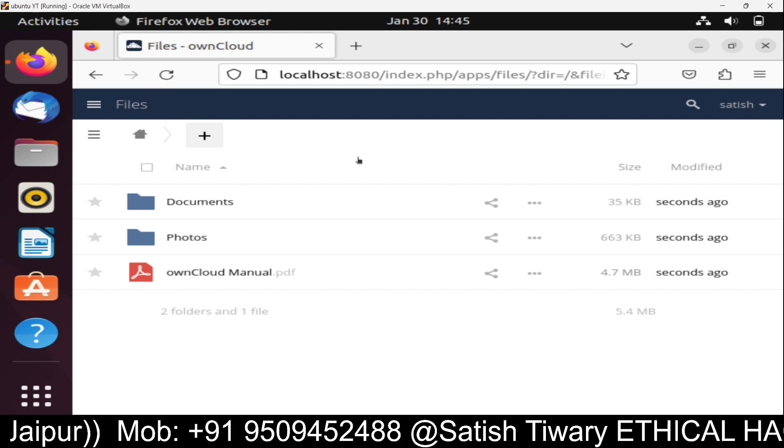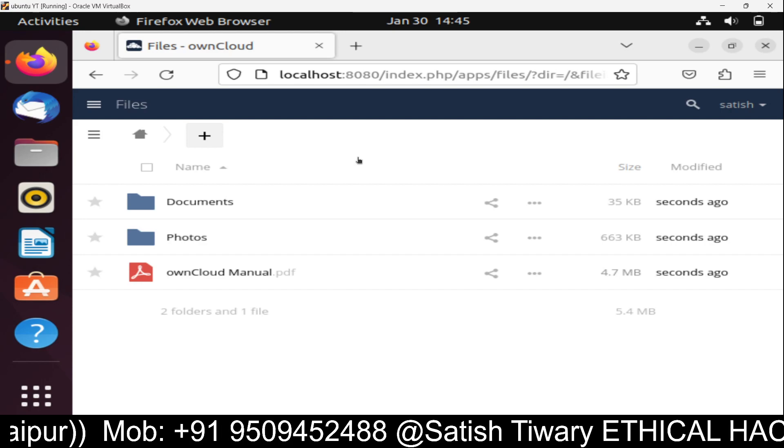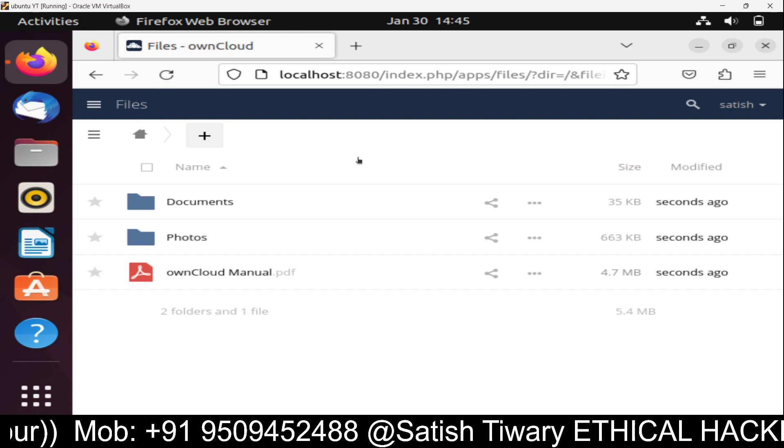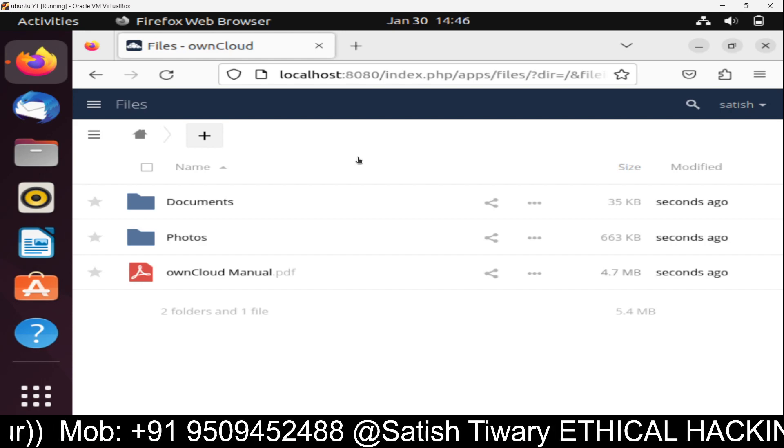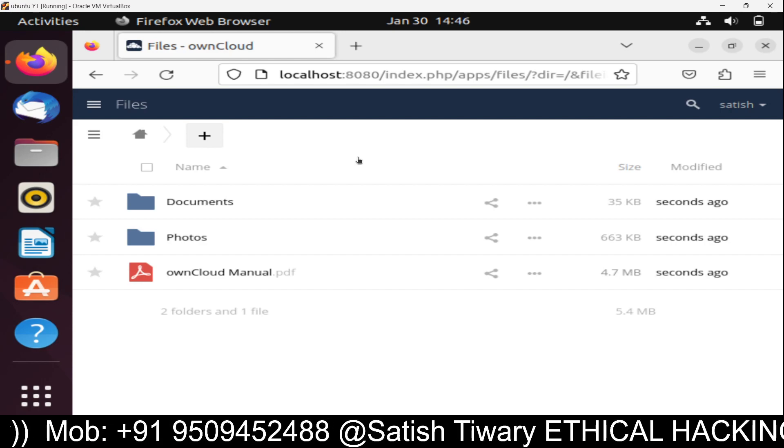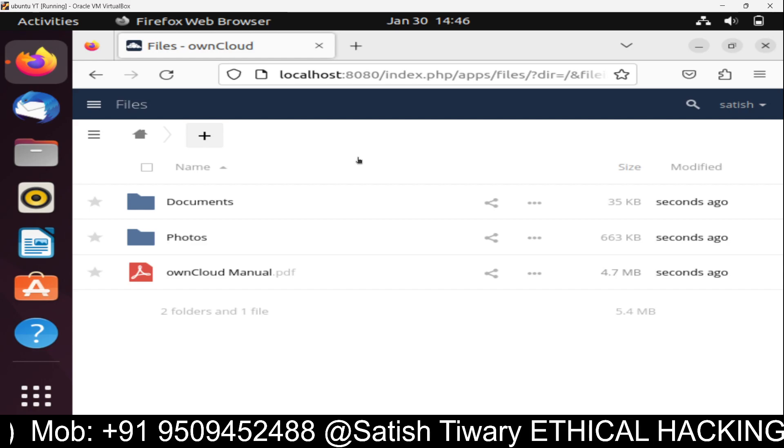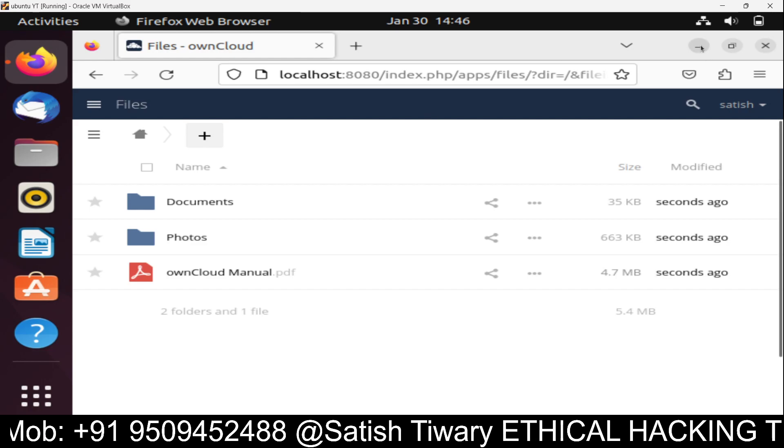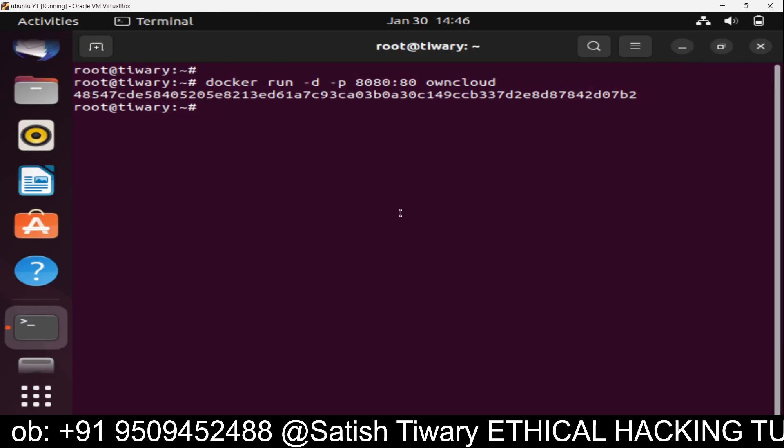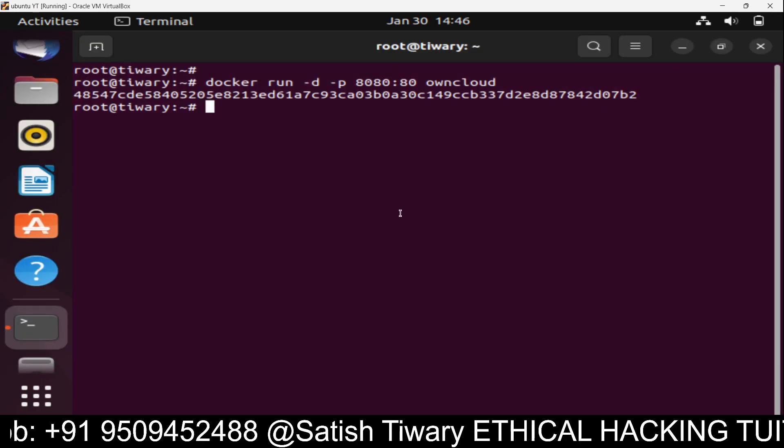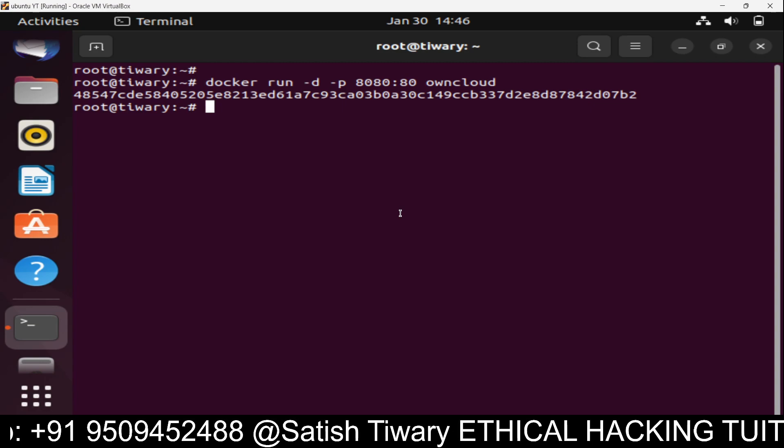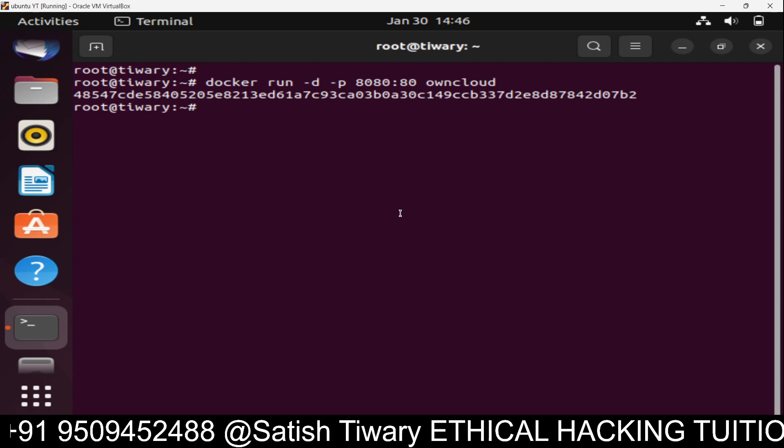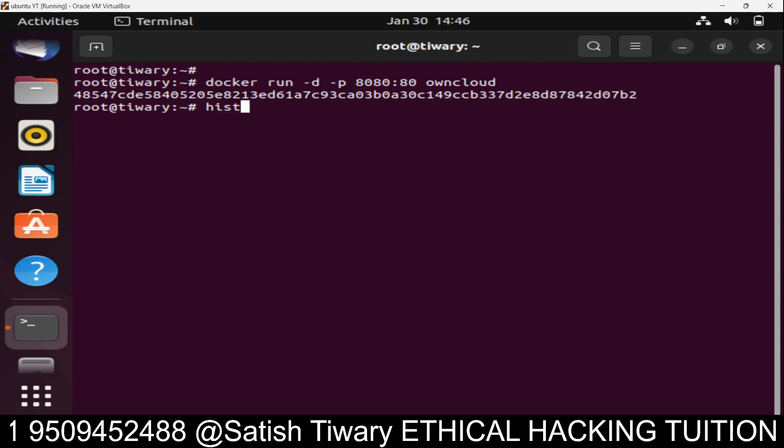I hope you understand how to set up the cloud environment on your system using Docker. This tutorial will help you to build OwnCloud or set up a cloud environment inside your system.